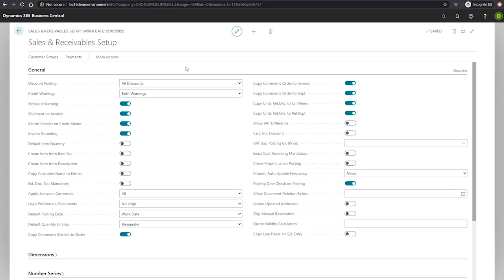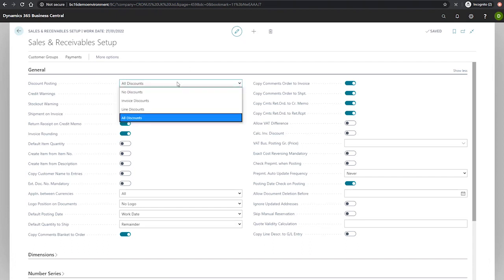The first is the discount posting field which allows us to specify the type of sales discounts we want Business Central to post separately based on the following options. No discounts where discounts are subtracted from the sales amount before posting as opposed to being posted separately.